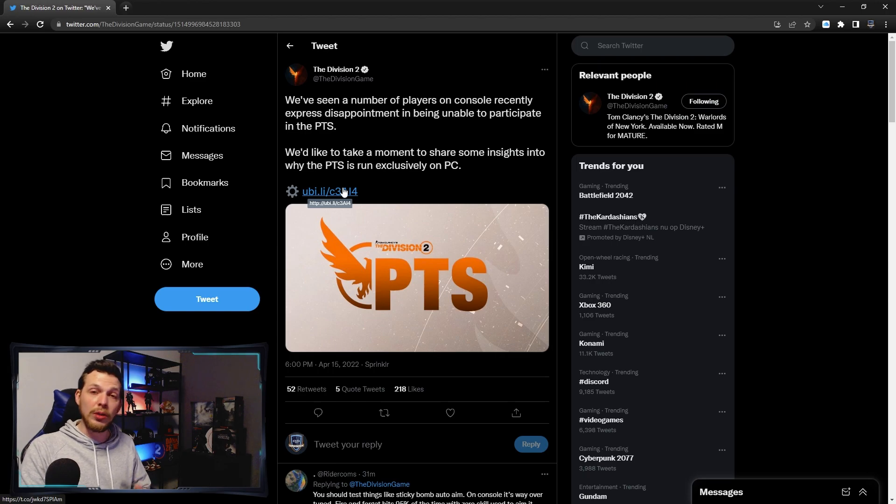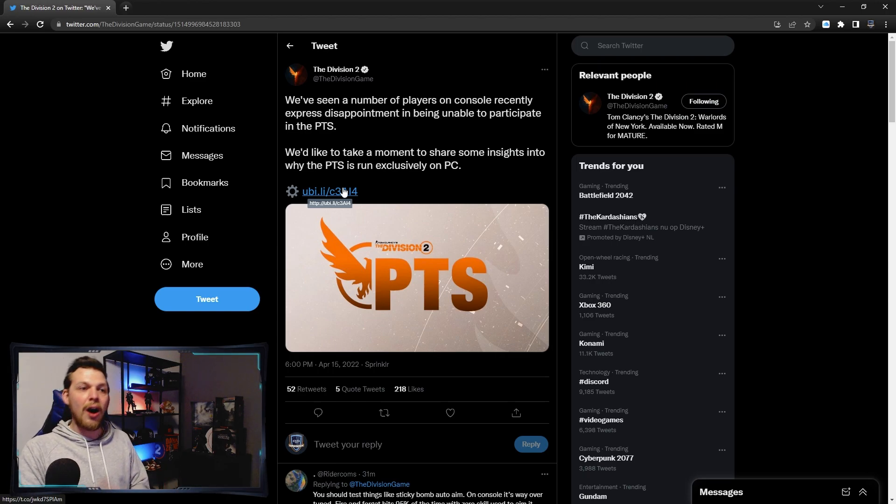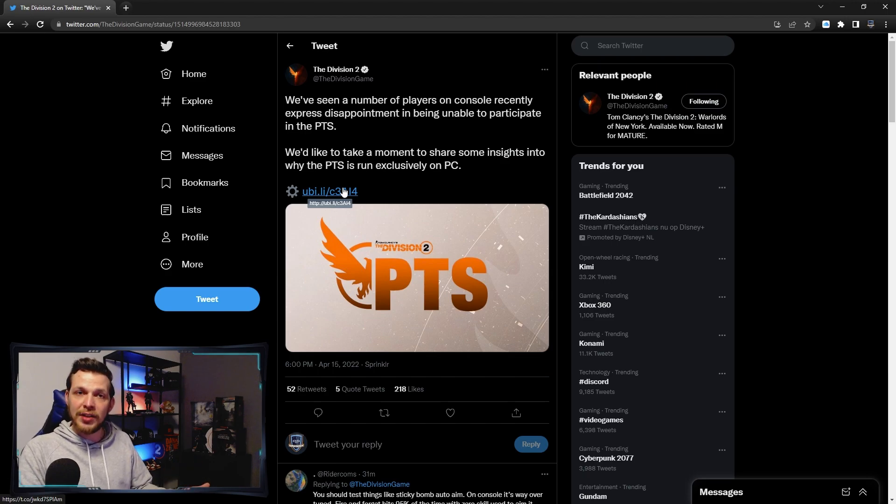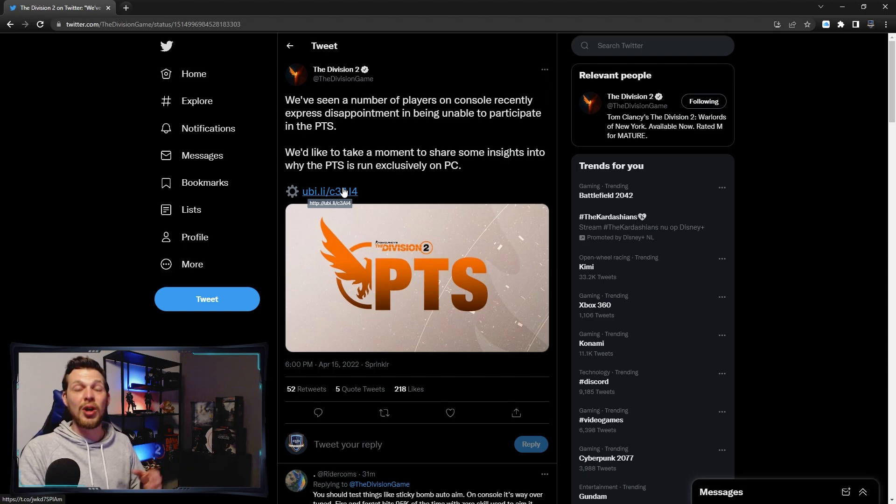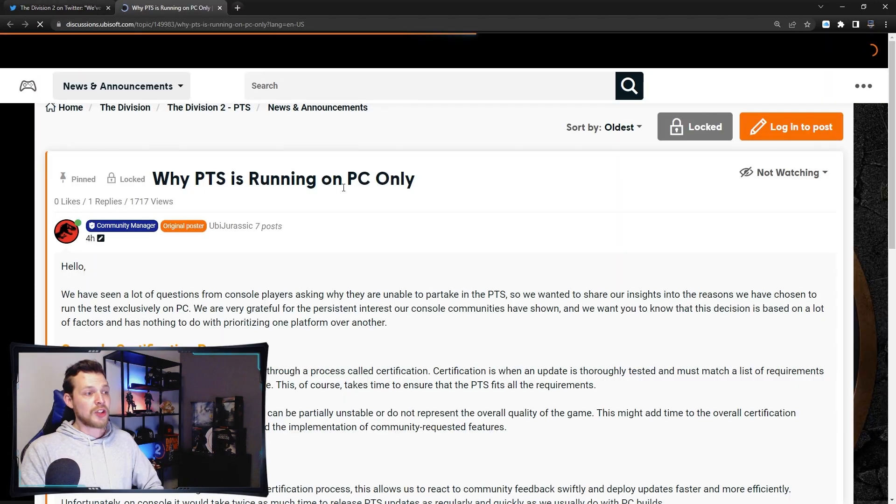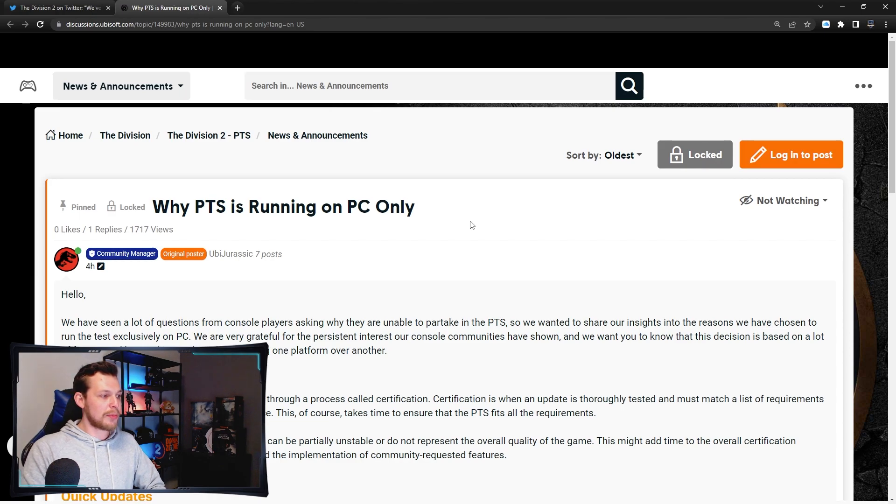Let's dive into this article and see why they only have it on PC. Although they explained it a few times already, now we have a written statement so everybody knows why it will not be on consoles and only on PC.